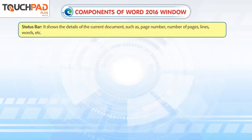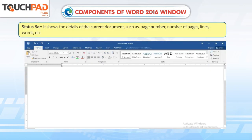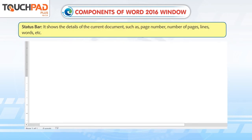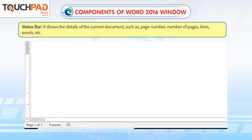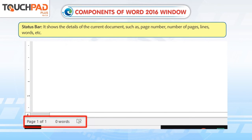Status bar: It shows the details of the current document such as page number, number of pages, lines, words, etc.